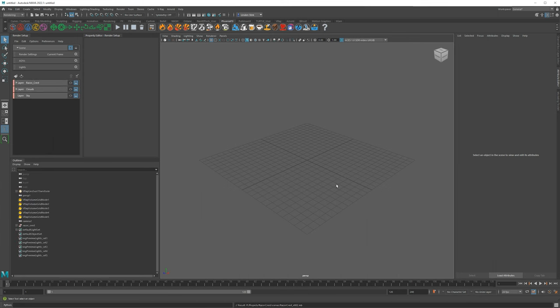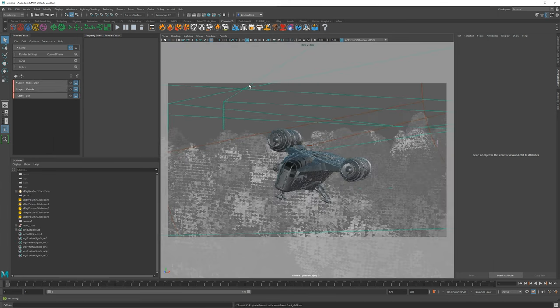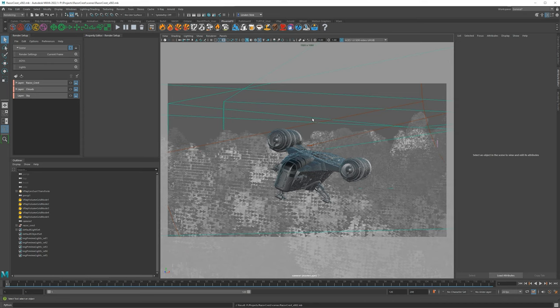We're loading up version 2, but the only thing we need is the Razorcrest itself — we're going to use this as what is called a reference. Just like we used an Alembic file to import this originally into Maya, for our visual effects shot we don't want to actually import the model, we only want to reference it. I'll explain what that is in a moment, but first we need to clean up this scene.